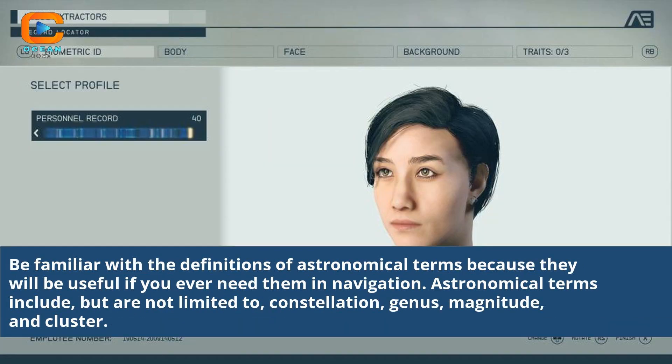Be familiar with the definitions of astronomical terms because they will be useful if you ever need them in navigation. Astronomical terms include, but are not limited to, constellation, genus, magnitude, and cluster.